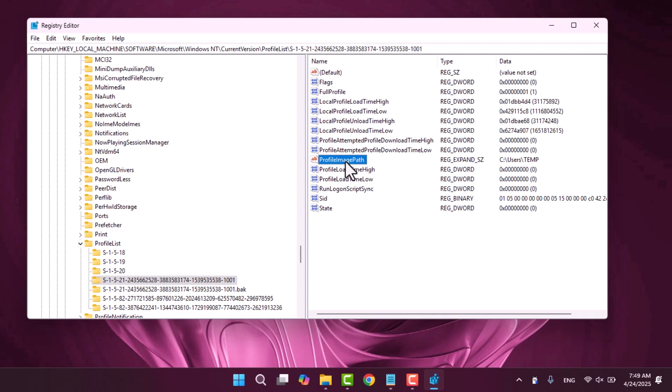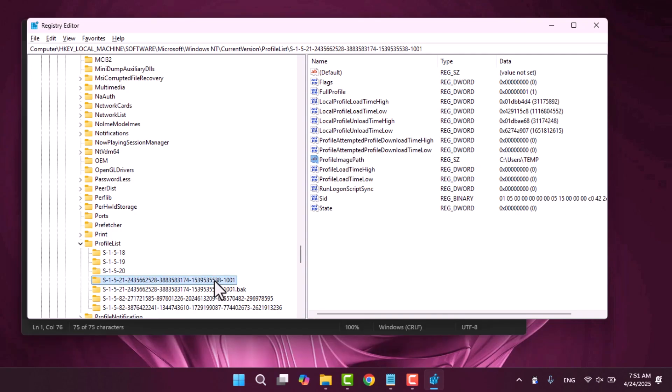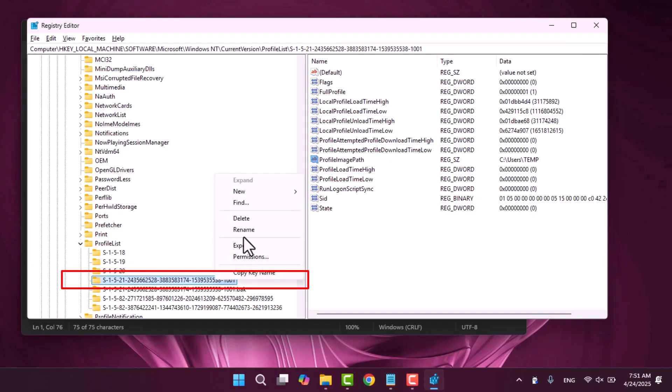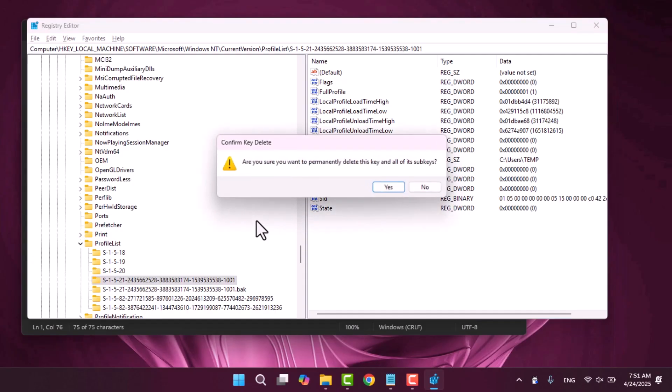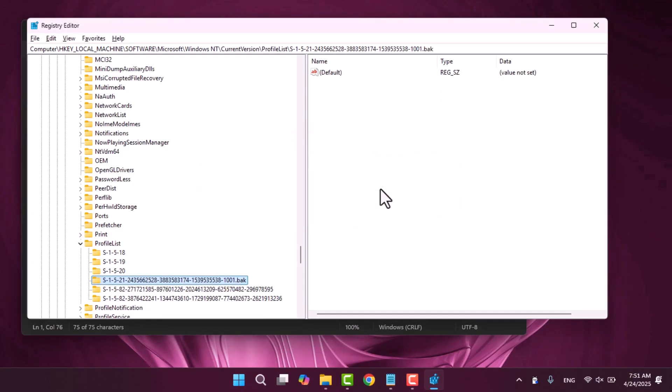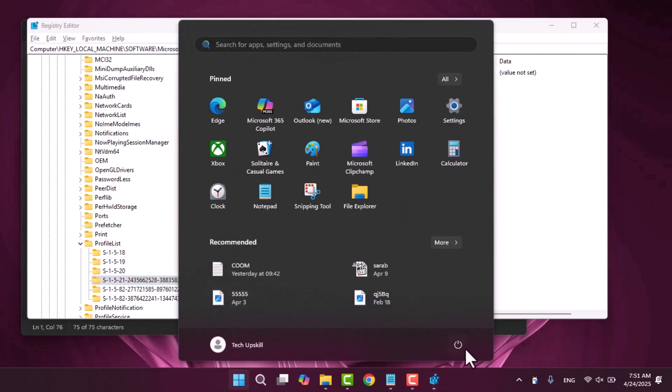If you confirm that this SID belongs to the temporary profile you can safely delete this registry key. Be very careful at this step. Deleting the wrong profile can make your main account inaccessible. After deleting the correct SID key restart your computer. Hopefully this will fix the issue and log you back into your actual user account.